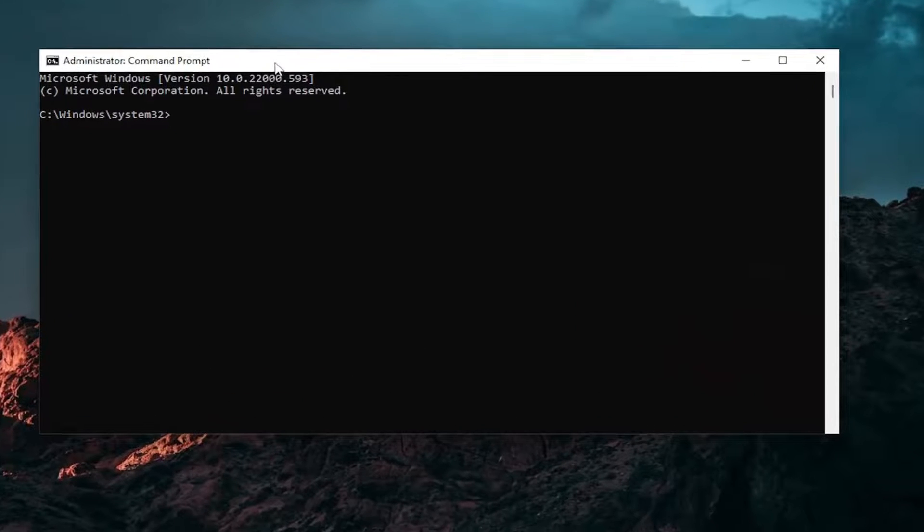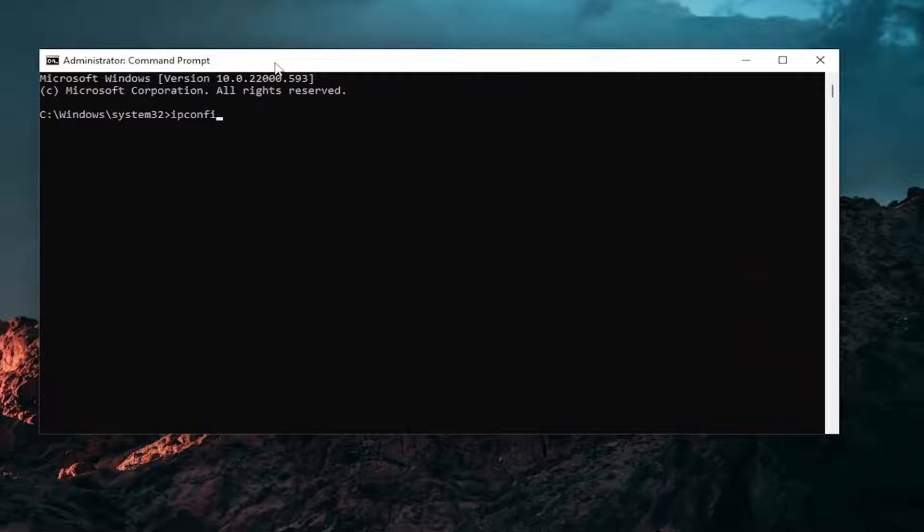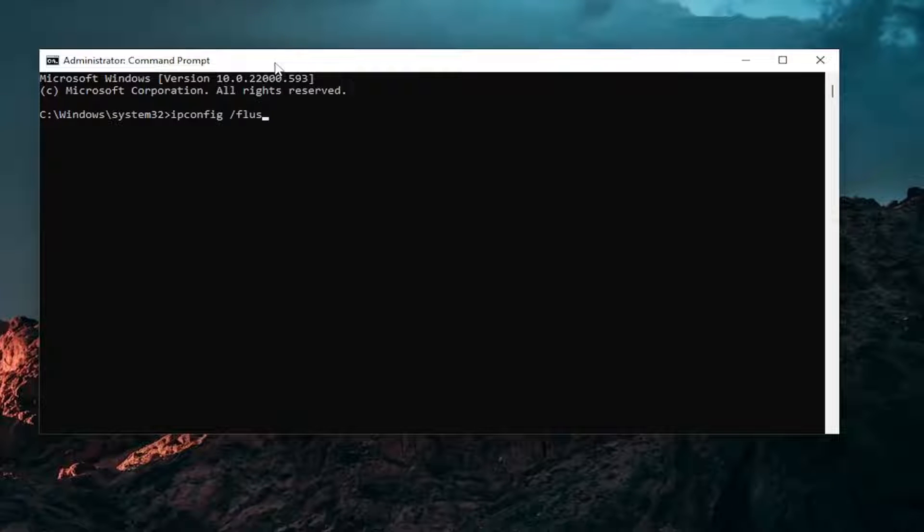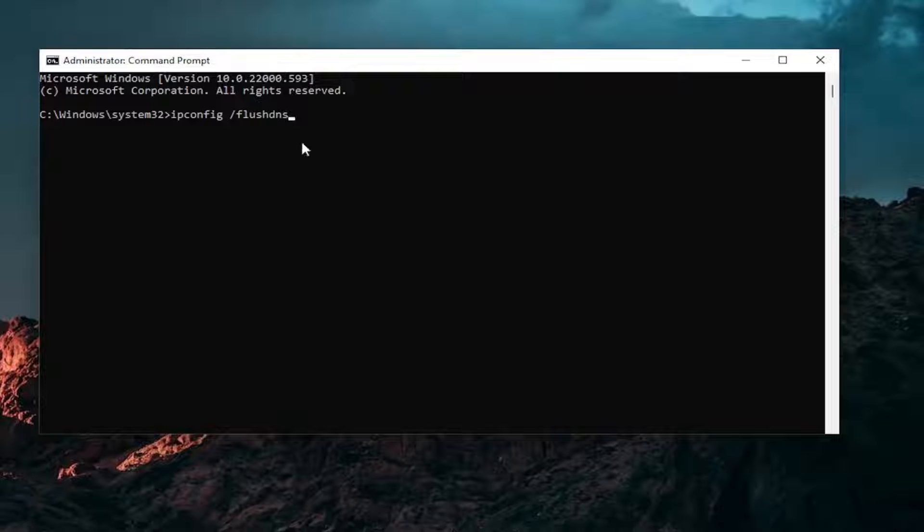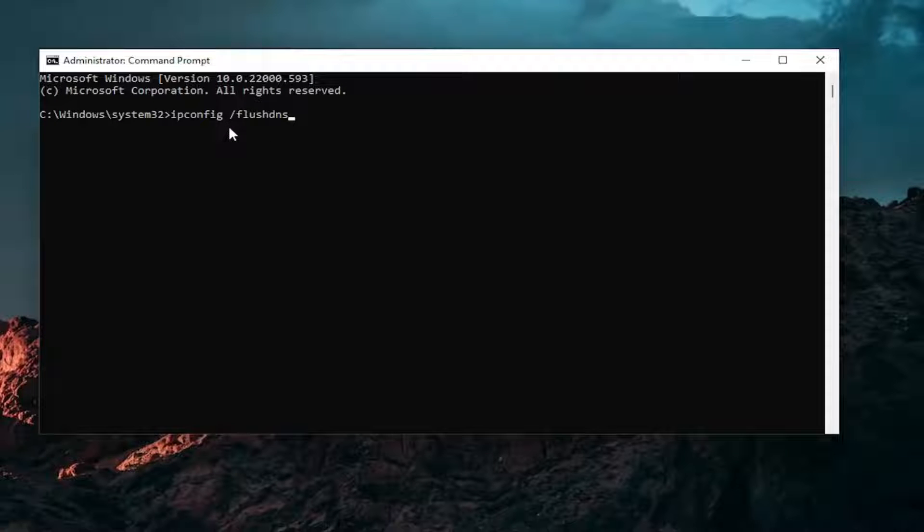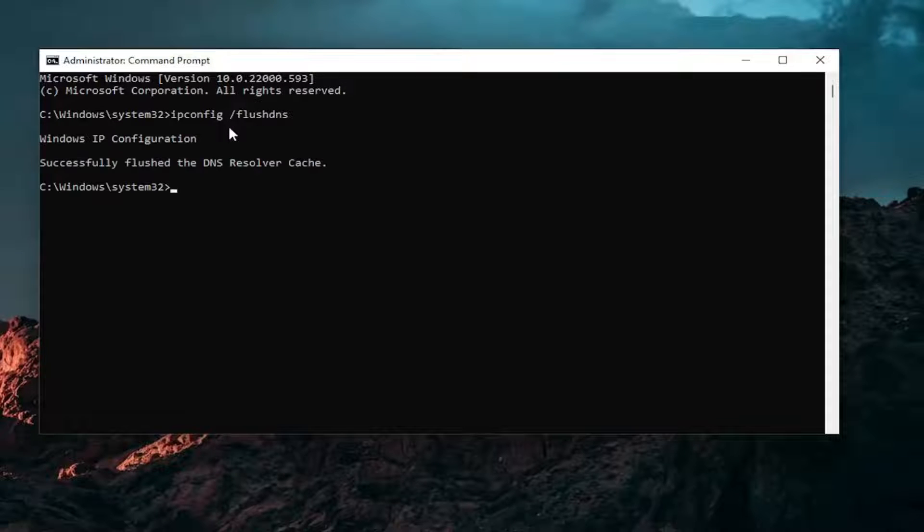Into this command line window, go ahead and type in IP config space forward slash flush DNS. Flush DNS should all be one word attached to that forward slash out front. Hit enter on your keyboard. It should come back with Windows IP configuration successfully flushed the DNS resolver cache.